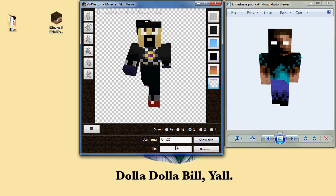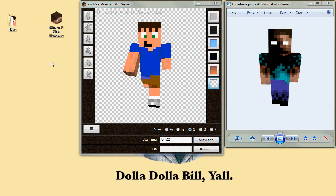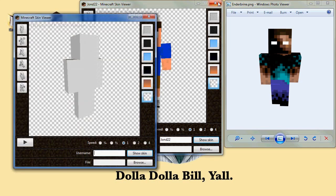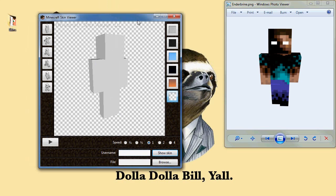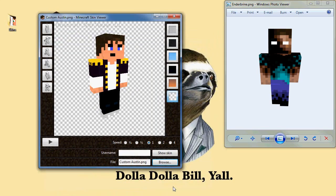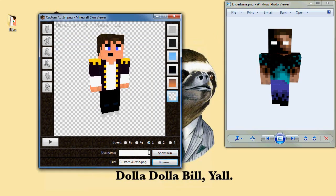So basically what you can do with this application — if you go to the link in the description and download it, you're going to get this little application file right here. Go ahead and run it, and then it'll bring up this little console. From here, you can either browse for a skin that you just happen to have on your computer, or you can go ahead and just type in anybody's — so let's go with Dan's skin.